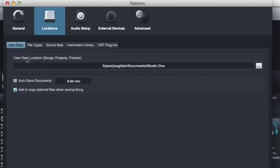First off, you can choose where on your computer to save user information. Where do your songs default to being saved, projects, and also your presets. If you save presets, which I do occasionally, where are those actually saved.